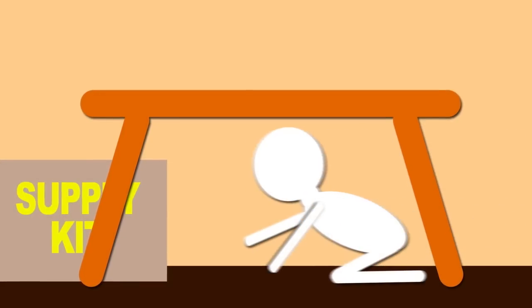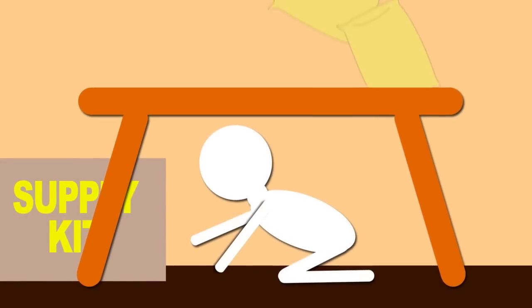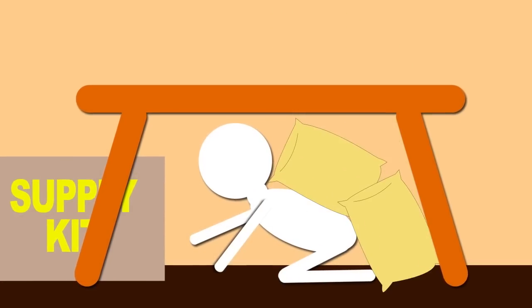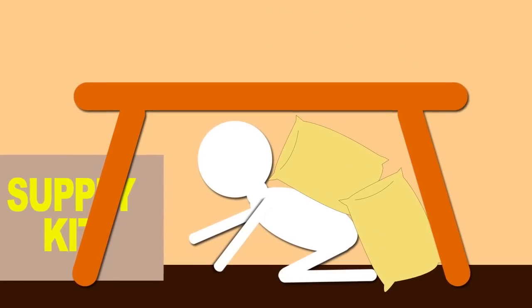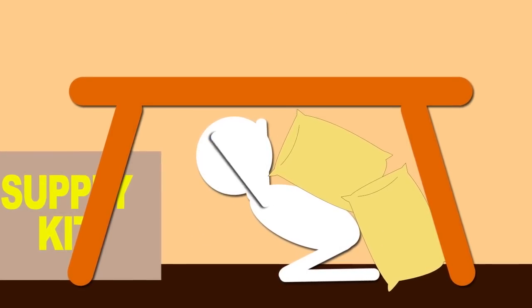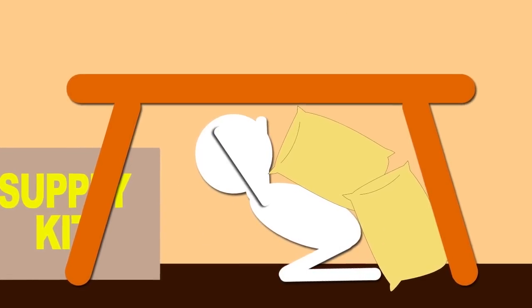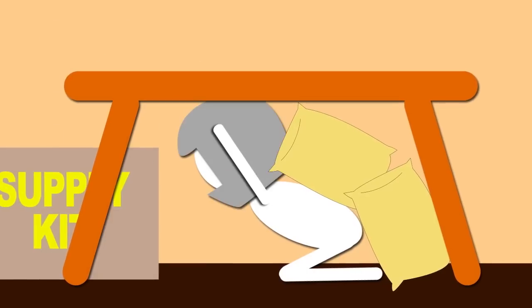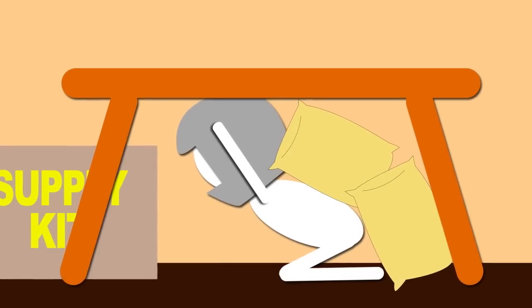Get under a sturdy object like a table and cover yourself with pillows and blankets. Use your arms to protect your head and neck. A helmet can offer some protection too.